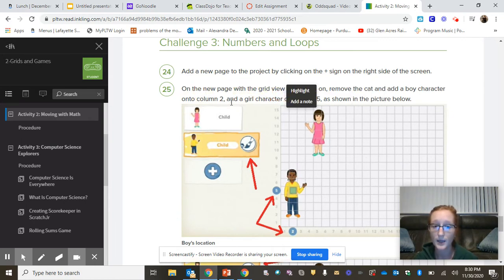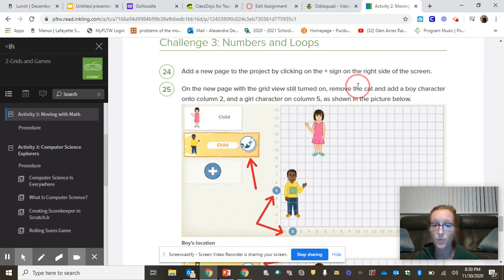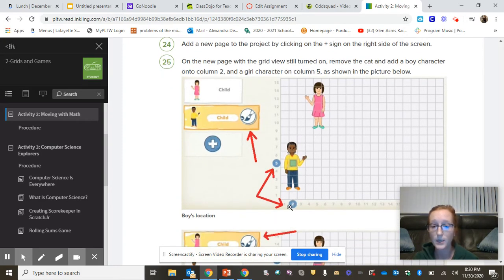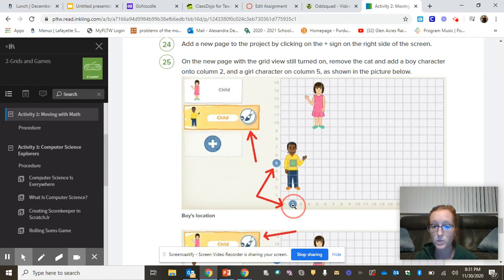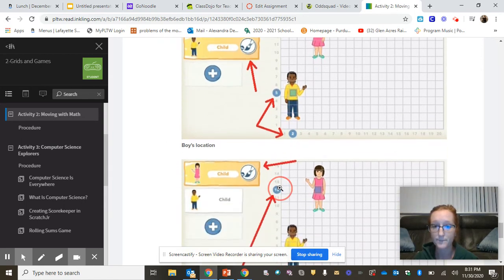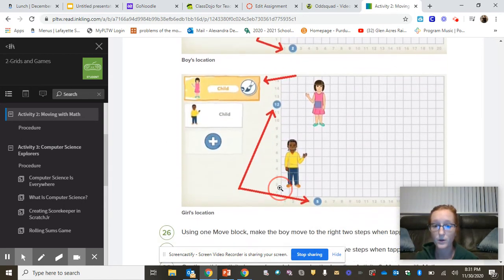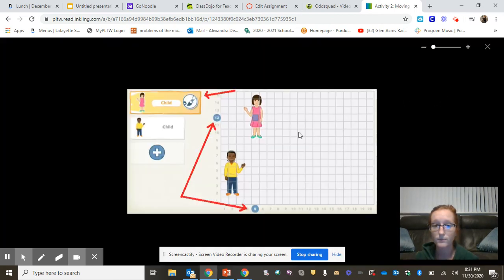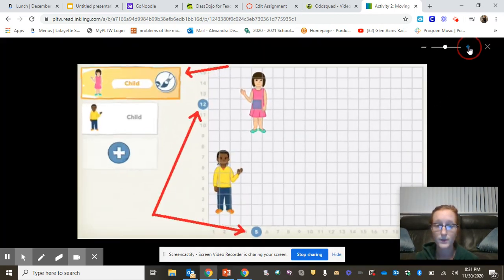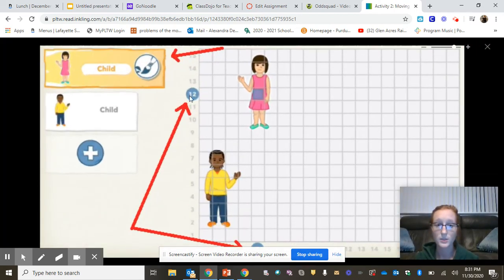On this page, you need to add in the two children. You need to get rid of the cat and put in the boy and the girl. The boy needs to be at the bottom two and here at the top five. Two, five for the boy. The girl needs to be at five here on the bottom. Perfect. And 12 here at the top.